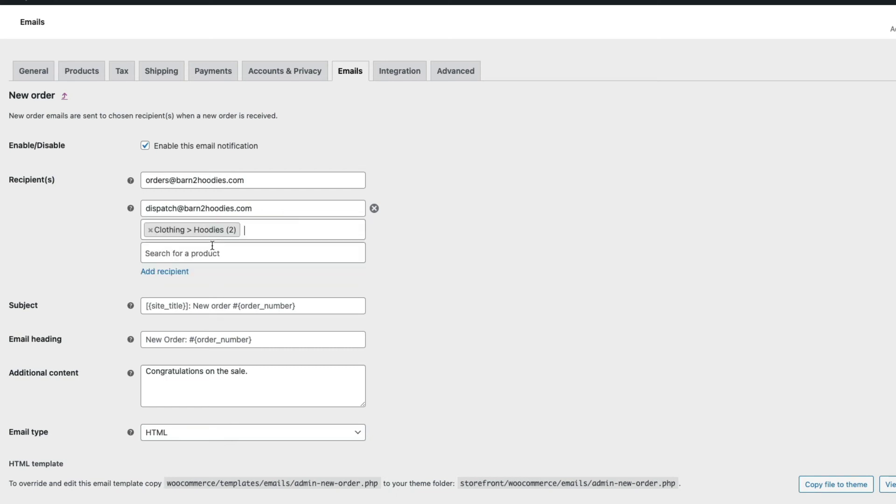And now, when there's a new order and it's a product from my hoodies category, then this extra admin email will be sent.